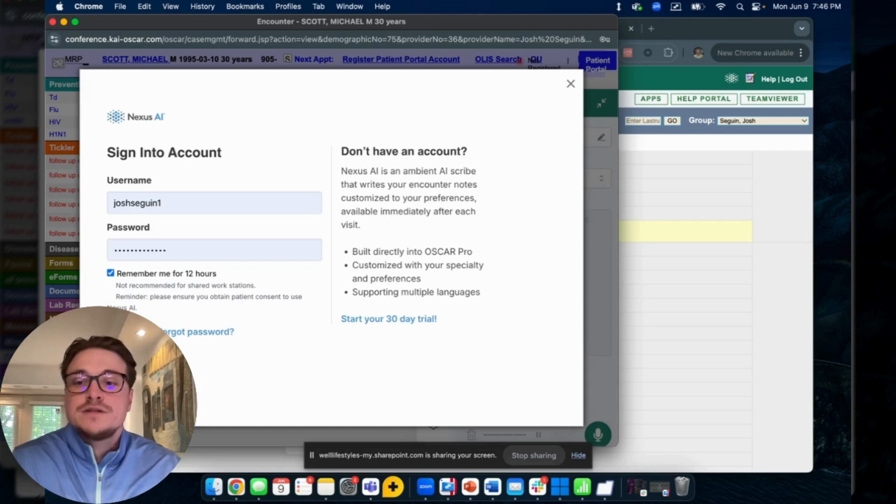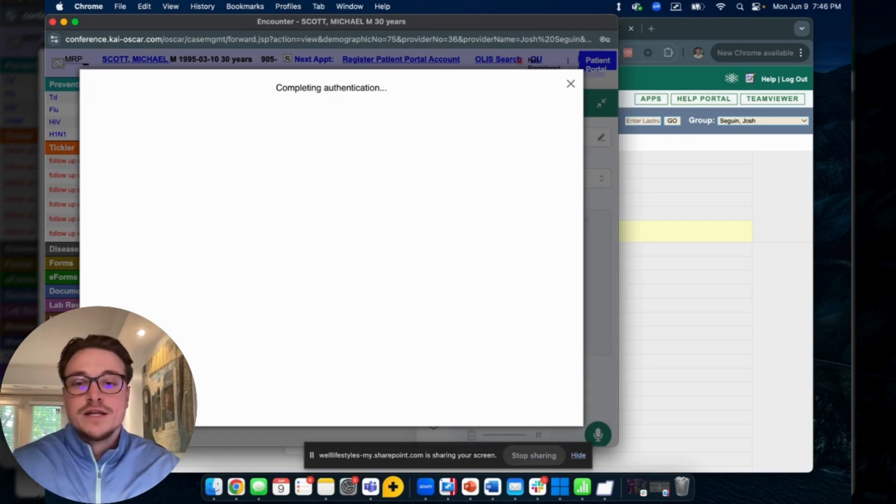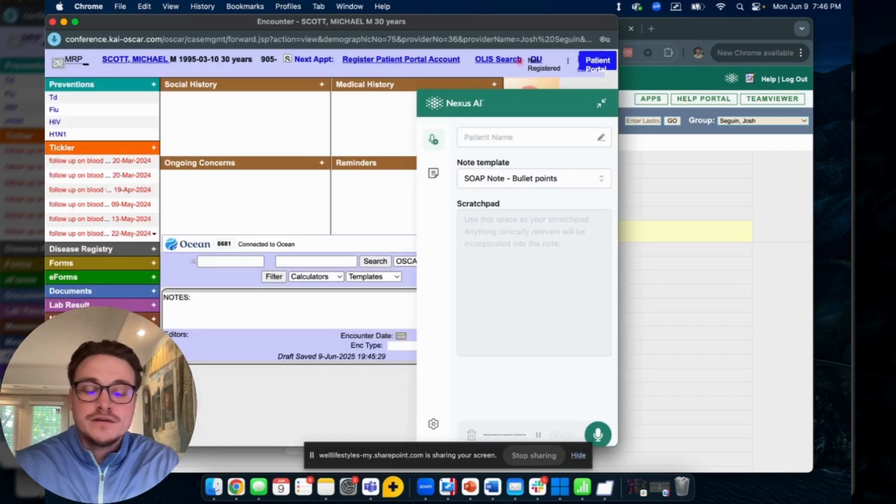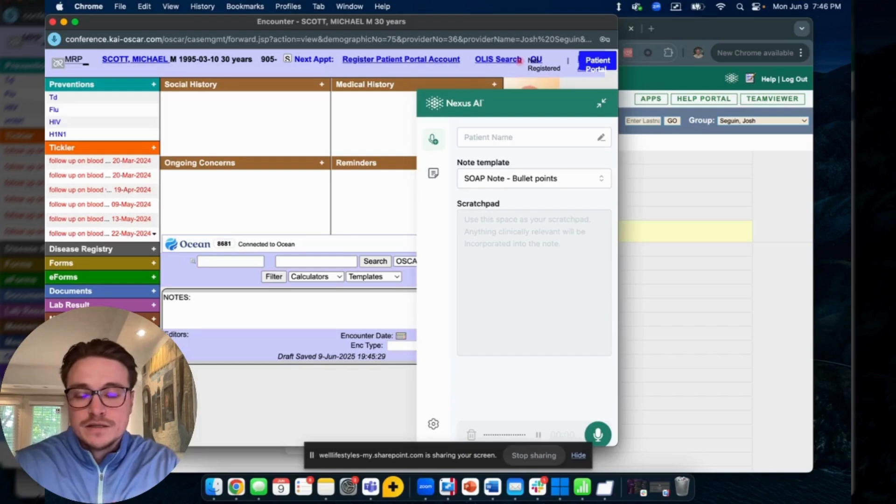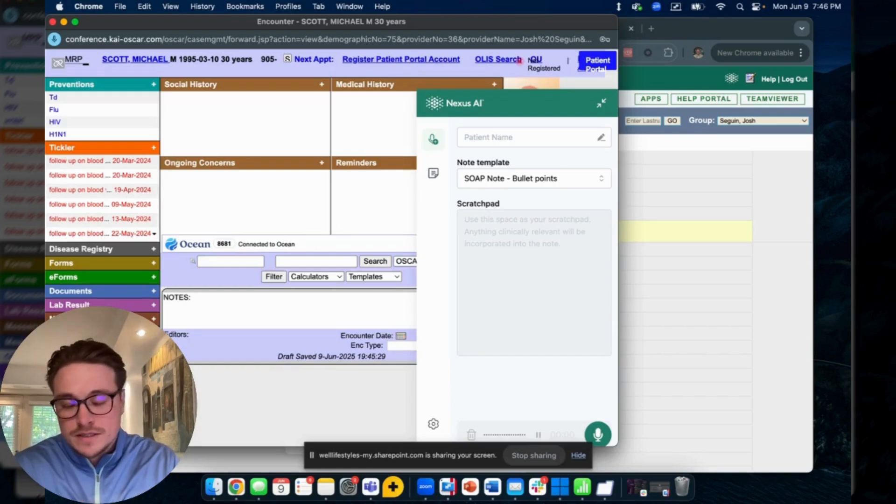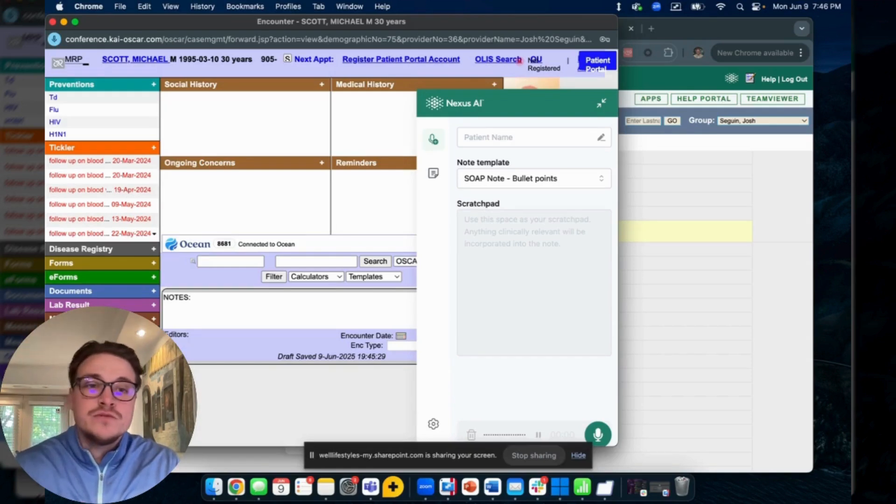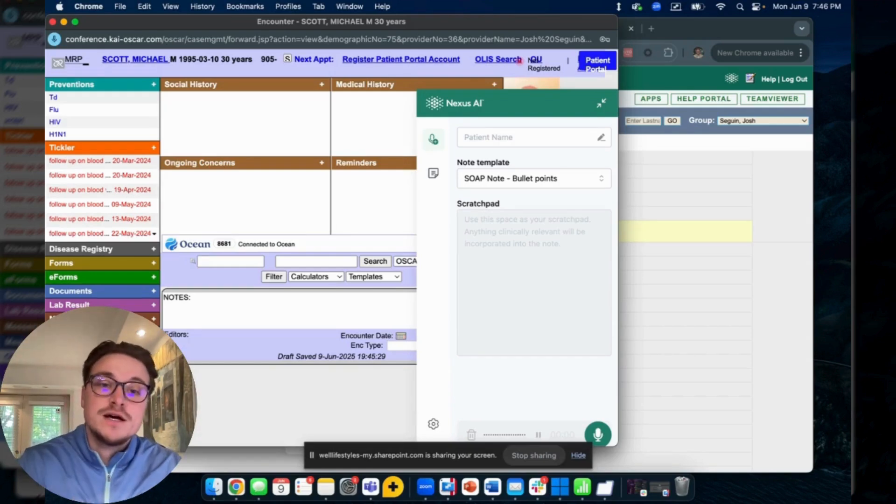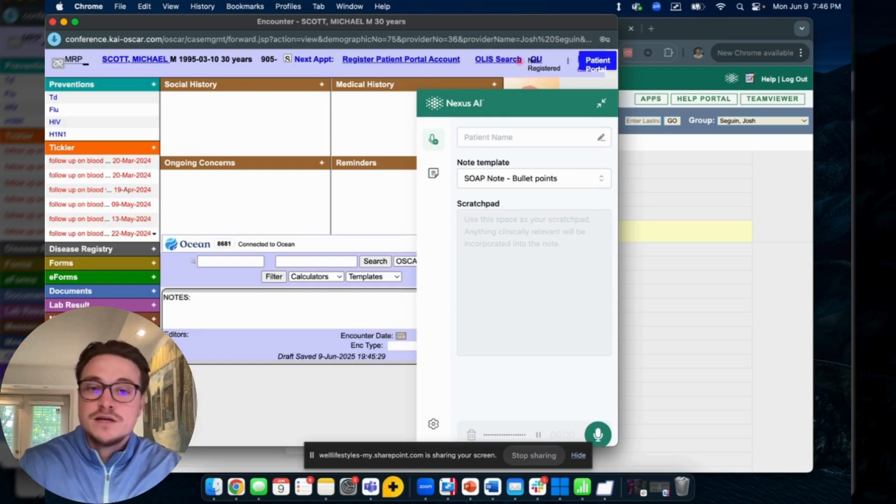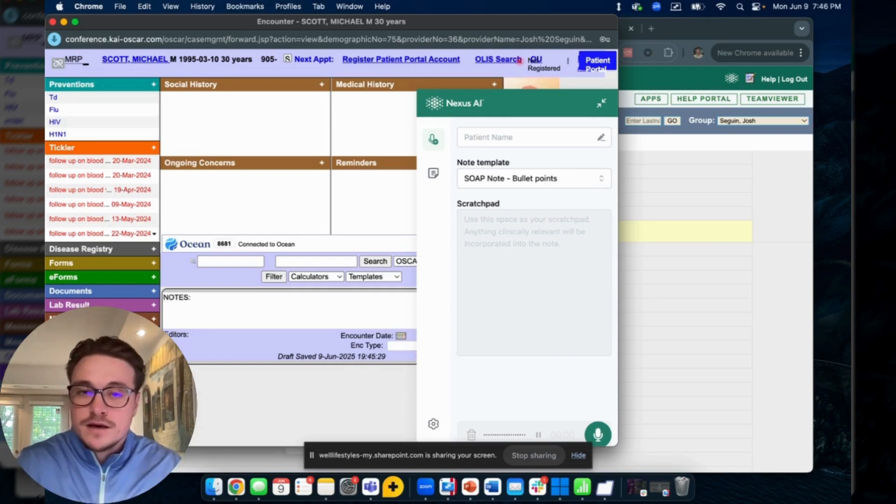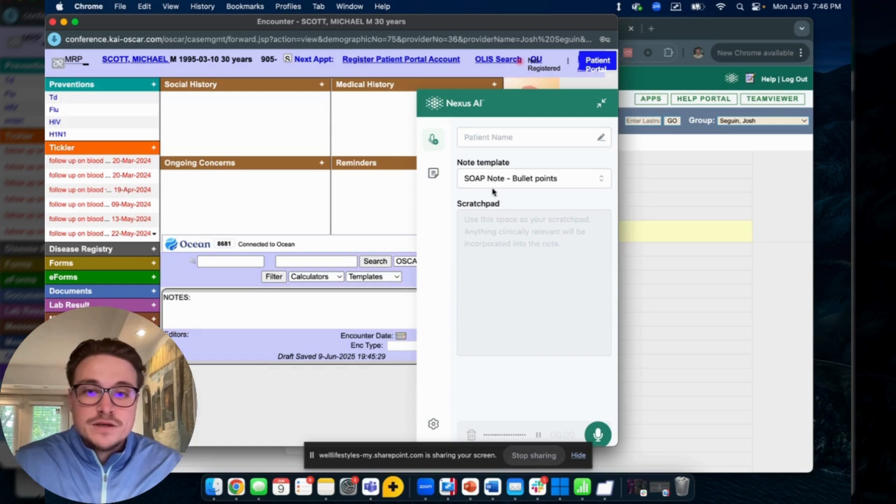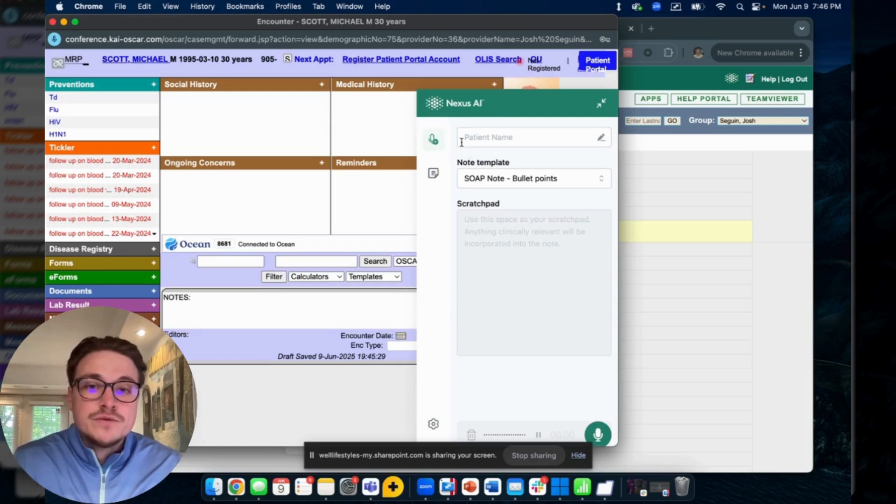So you can log in at the beginning of the day and it'll automatically log you out at the end of the day. We'll soon be moving towards single sign-on where you can sign on to Oscar and it'll keep you signed in to your Nexus AI.